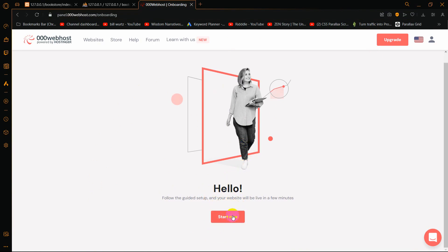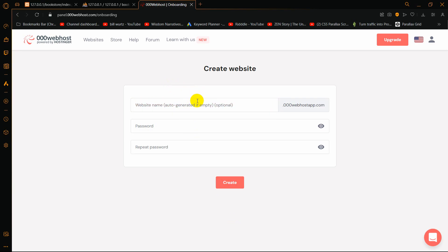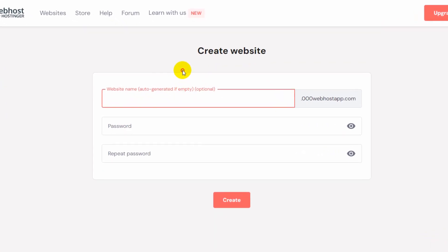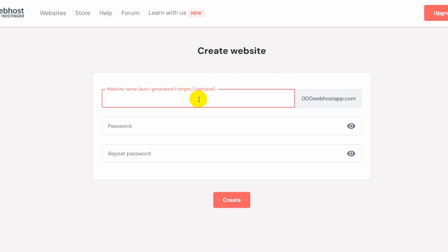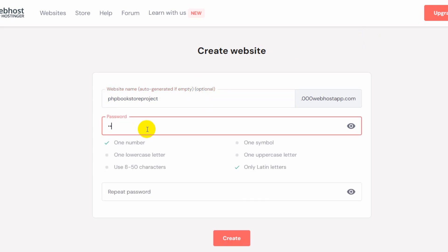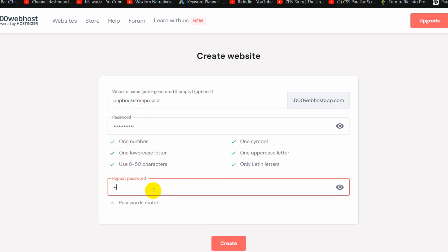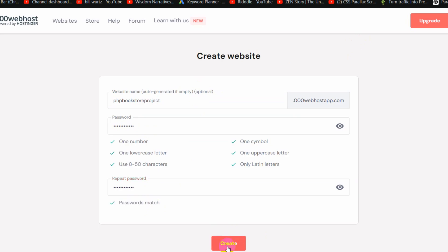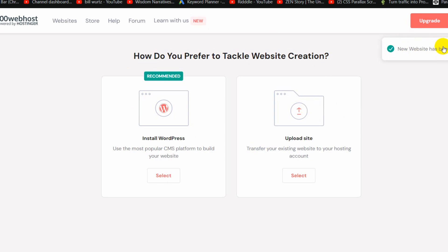Click on the 'Start Now' button. Here you need to give your website a name — it needs to be unique, or if you leave it blank it will generate one for you. Let's give it a name: 'php bookstore project'. Give a password and confirm password, then click 'Create'. It will check if the name is available, and if so, take you to the new page showing the website has been created.